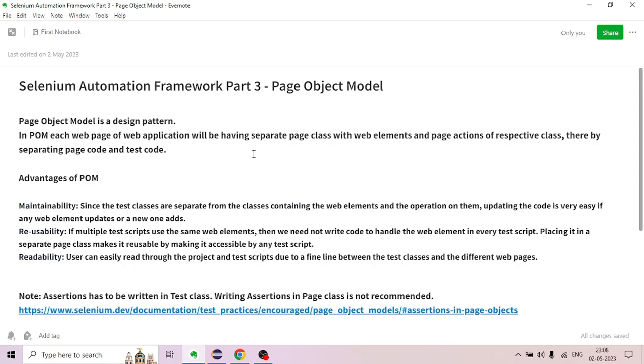Hello, welcome to Testing Instinct YouTube channel. Welcome to Selenium Automation Framework Part 3: Page Object Model.